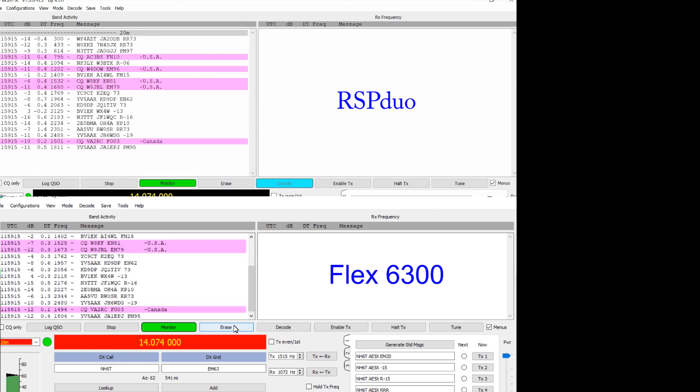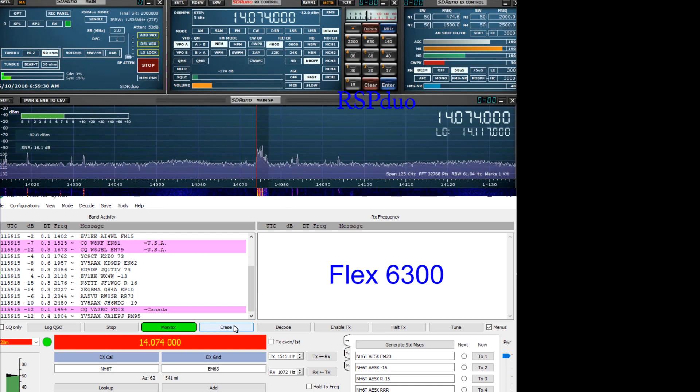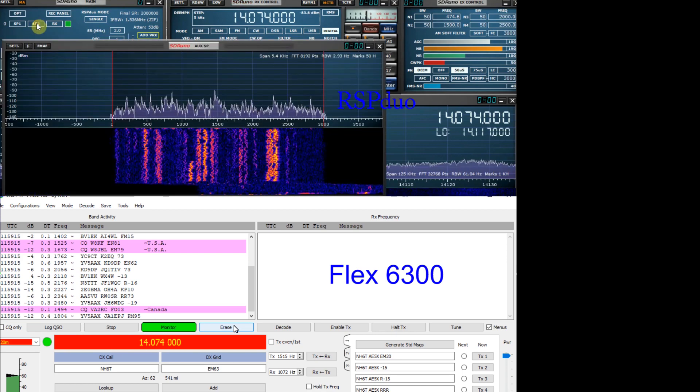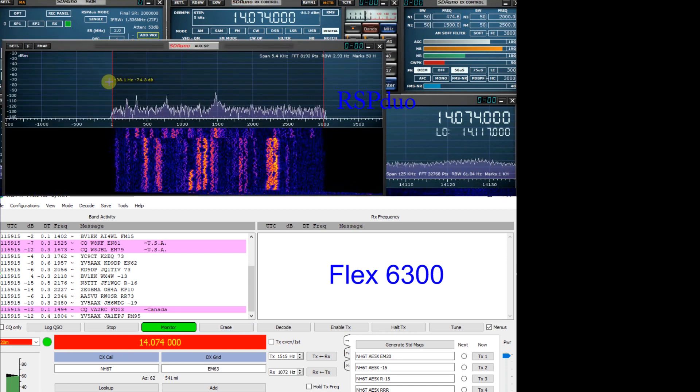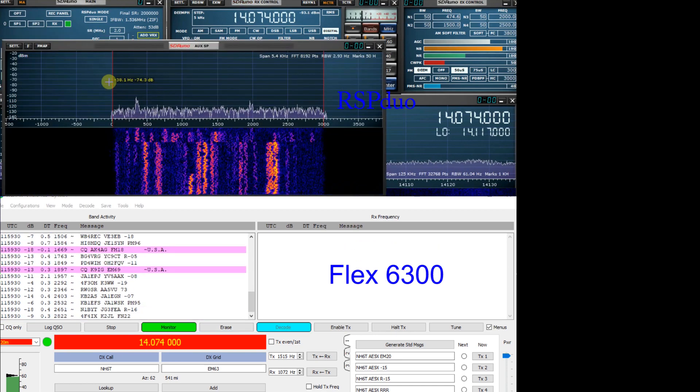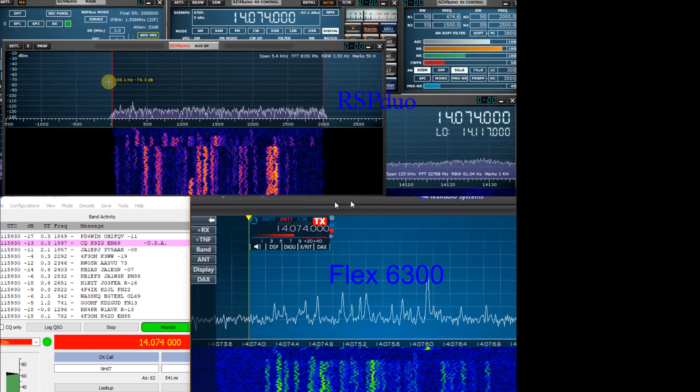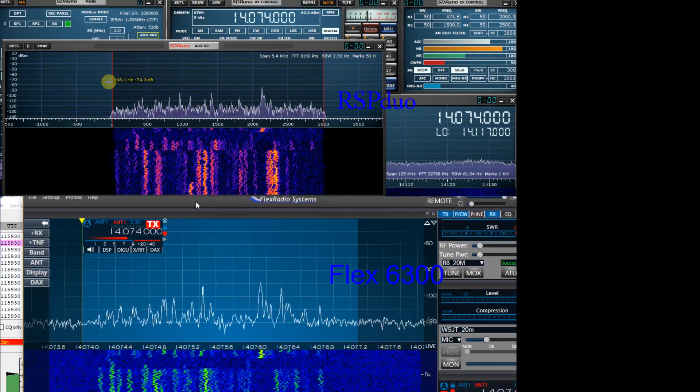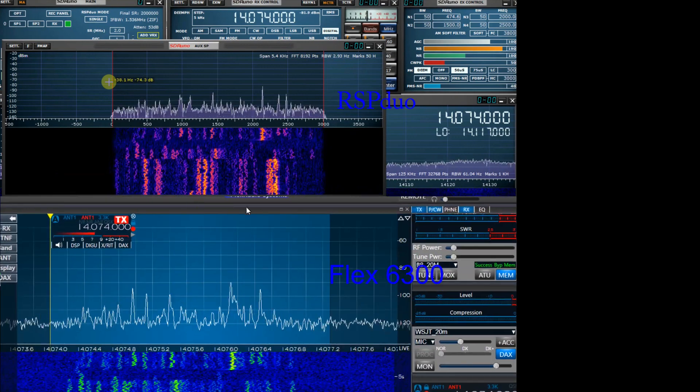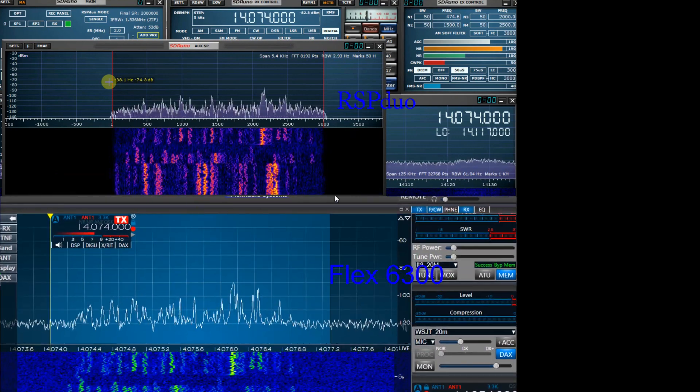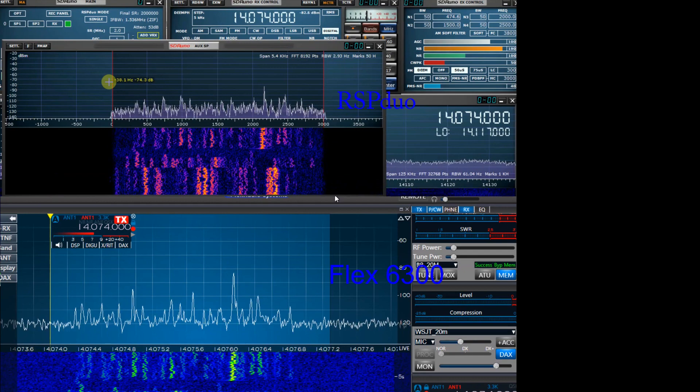I'm amazed at the Duo, very impressed and a bit disappointed actually at the Flex. I thought the Flex was gonna absolutely blow it out of the water. I knew it would and the reason I was doing this test was to see just how much better the Flex performed and boy what a surprise.